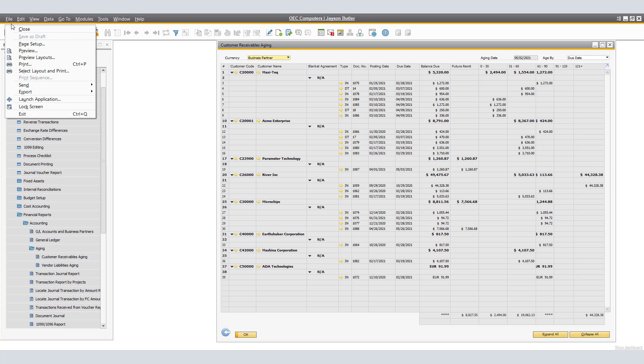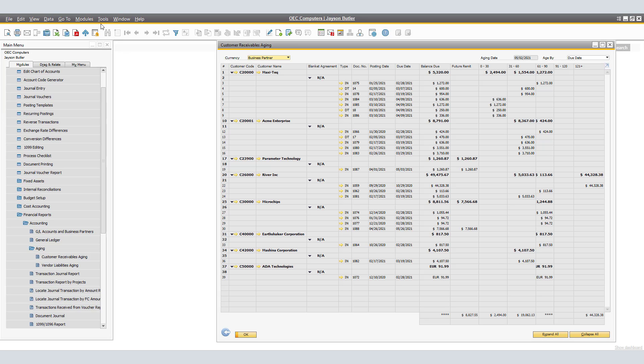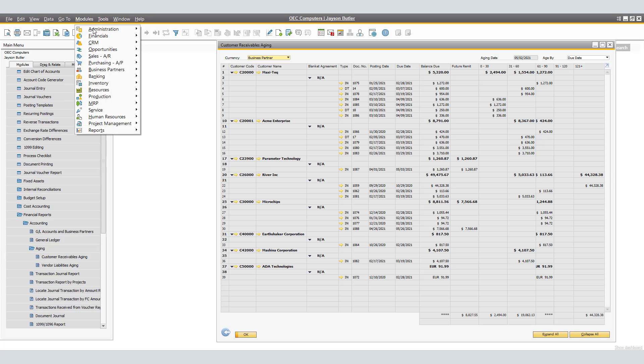Next, we're going to select File, Send, and here we have two options that SAP Business One provides. This is dependent on your company settings, which would be either having SAP Business One Mailer as the sender of said emails, or Outlook Email. In my case, I have set as Outlook Email.